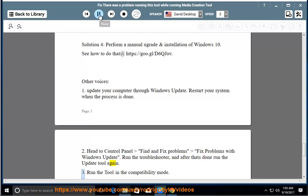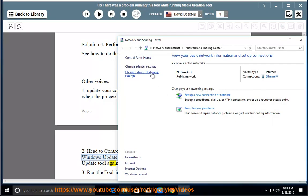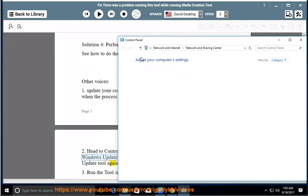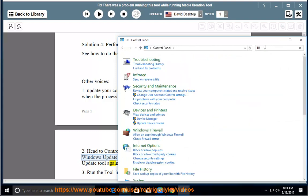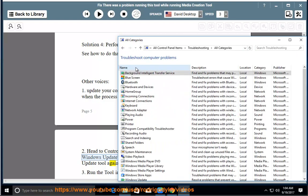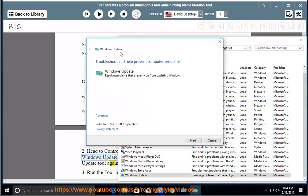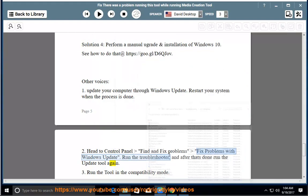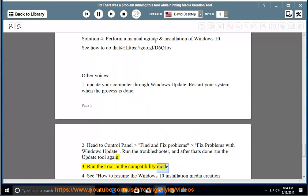3. Run the tool in the compatibility mode.